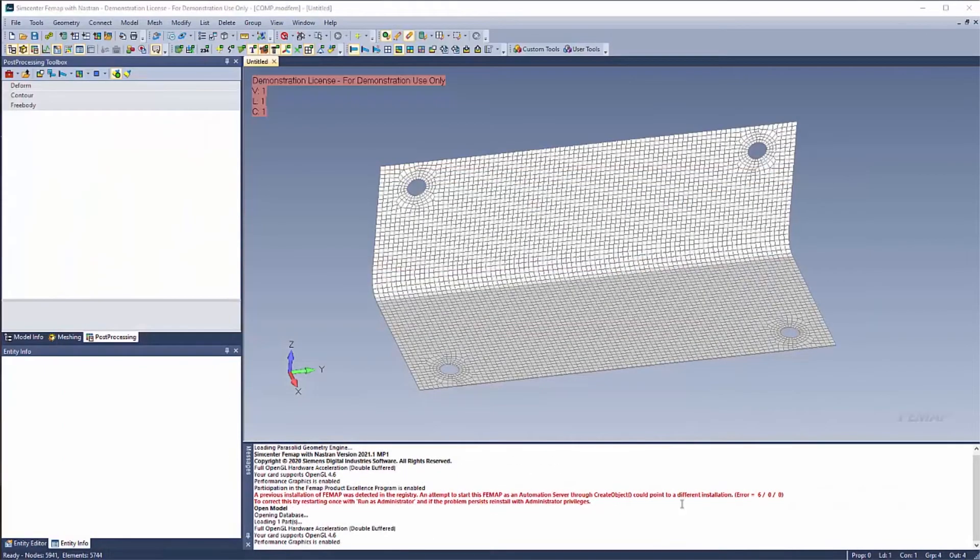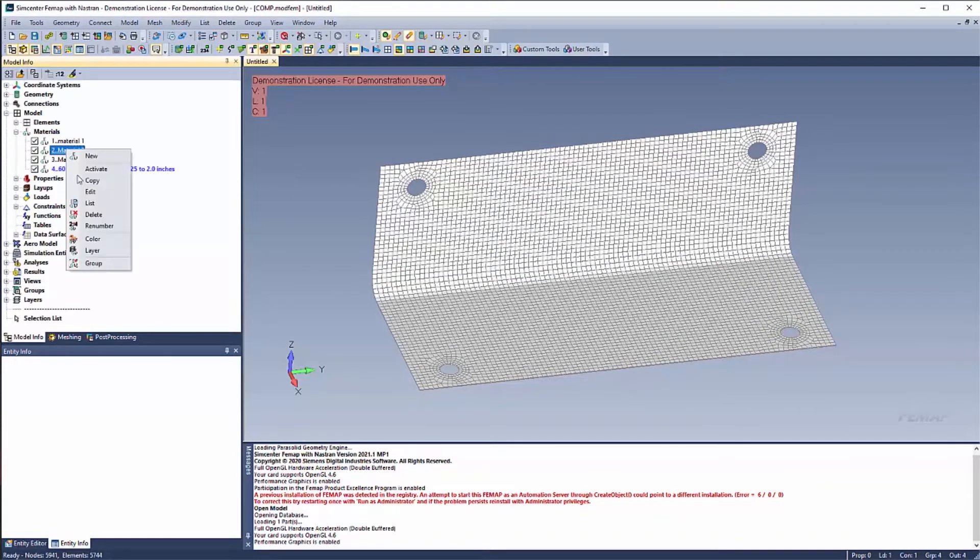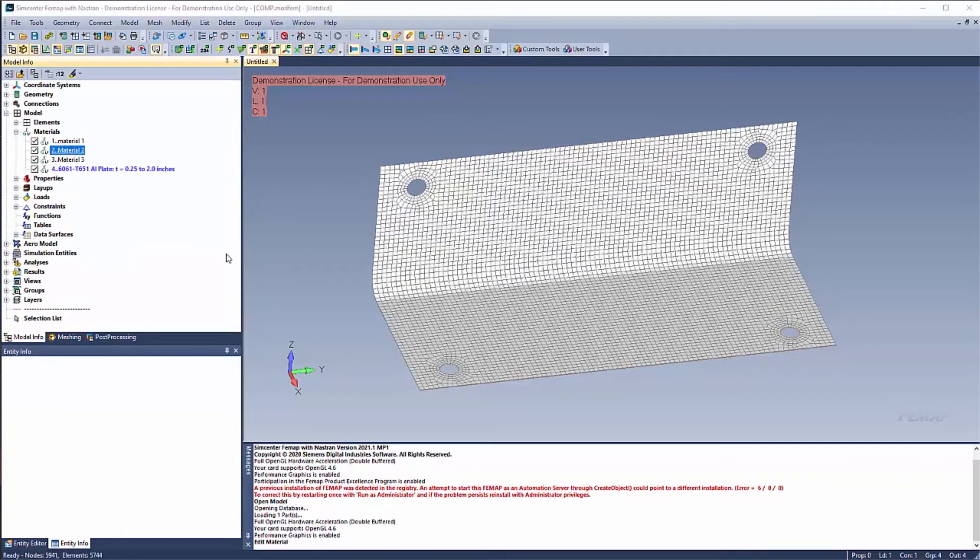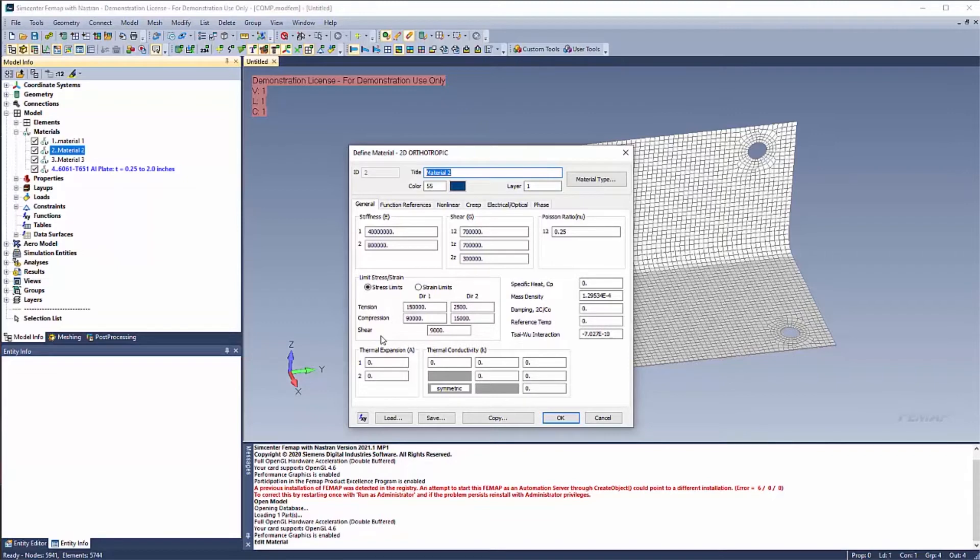So here is my simple model. And we can quickly look at our material. And you'll notice here, in my limit stress and strain, I have values for tension, compression, and shear. And since I am using SIWU, I have a SIWU interaction number here.